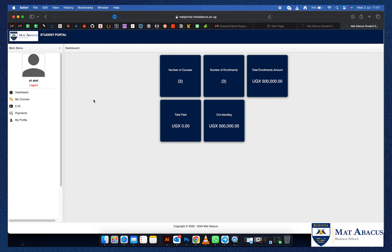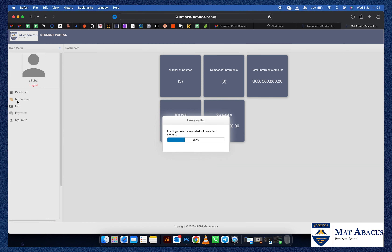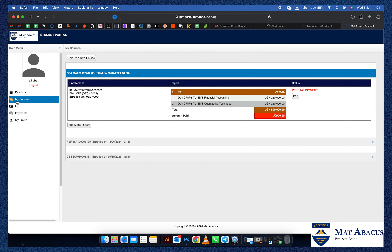Under 'My Courses,' it will show you the number of papers you've enrolled for, the total amount of money you're supposed to pay, the status of payment, and it will give you the option to add more papers if you intend to enroll for additional papers.